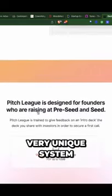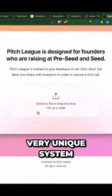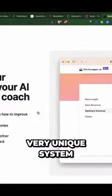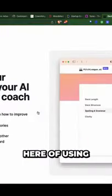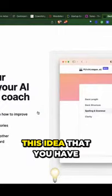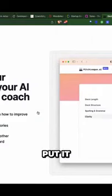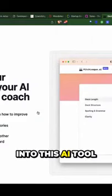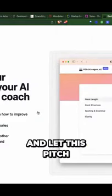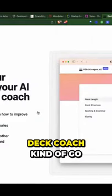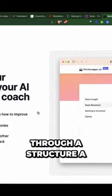So again, this is a unique system of using AI to take the idea you have, put it into this tool, and let this pitch deck coach go through it.